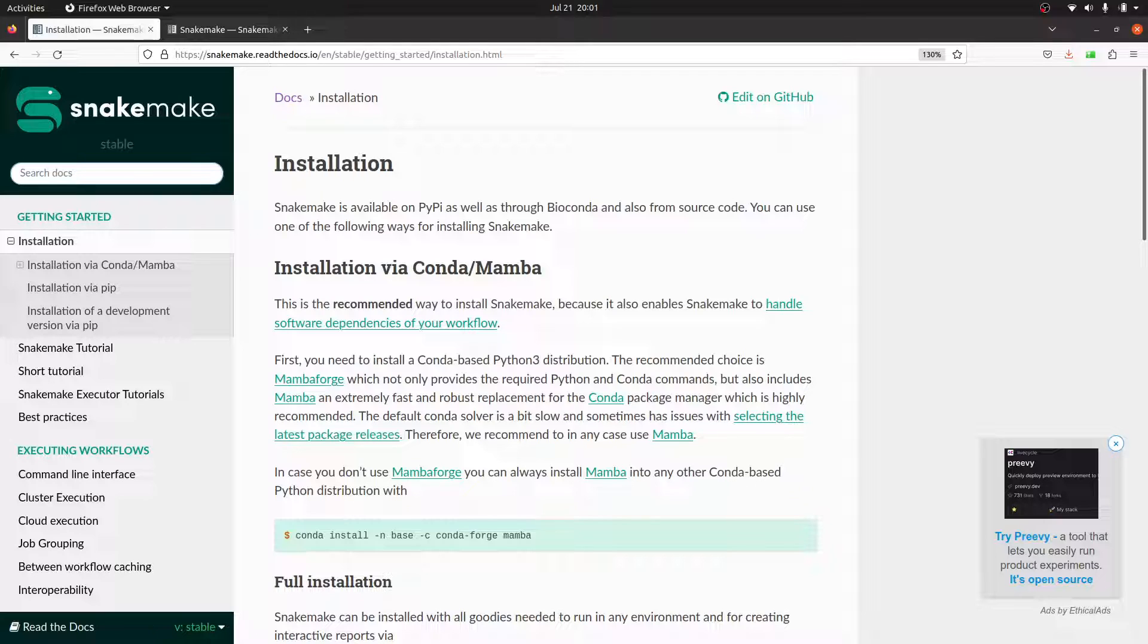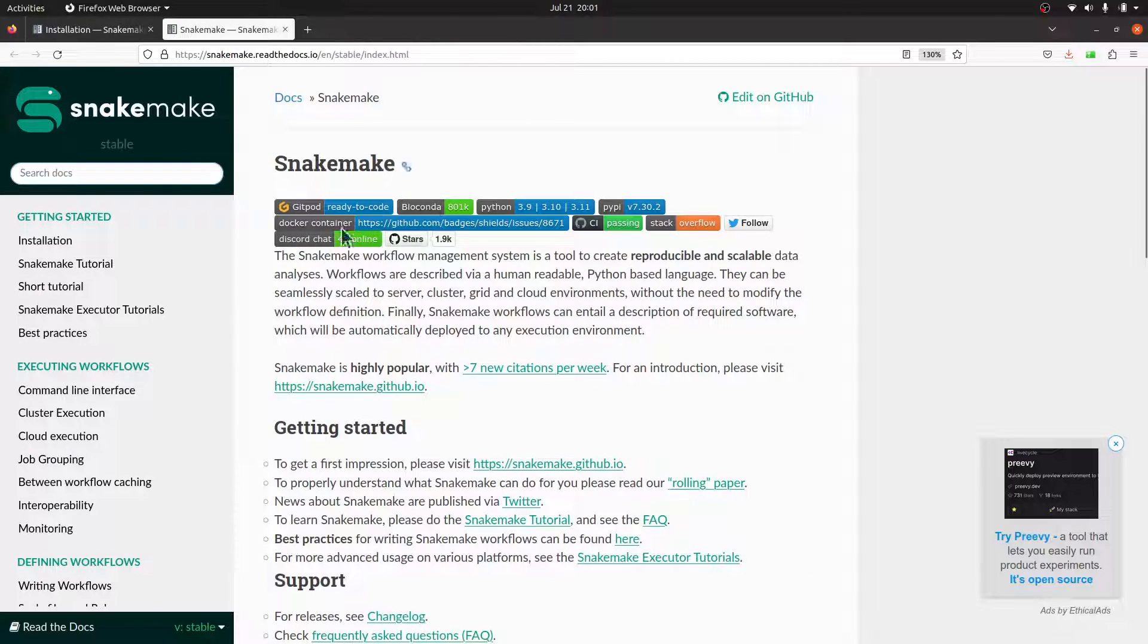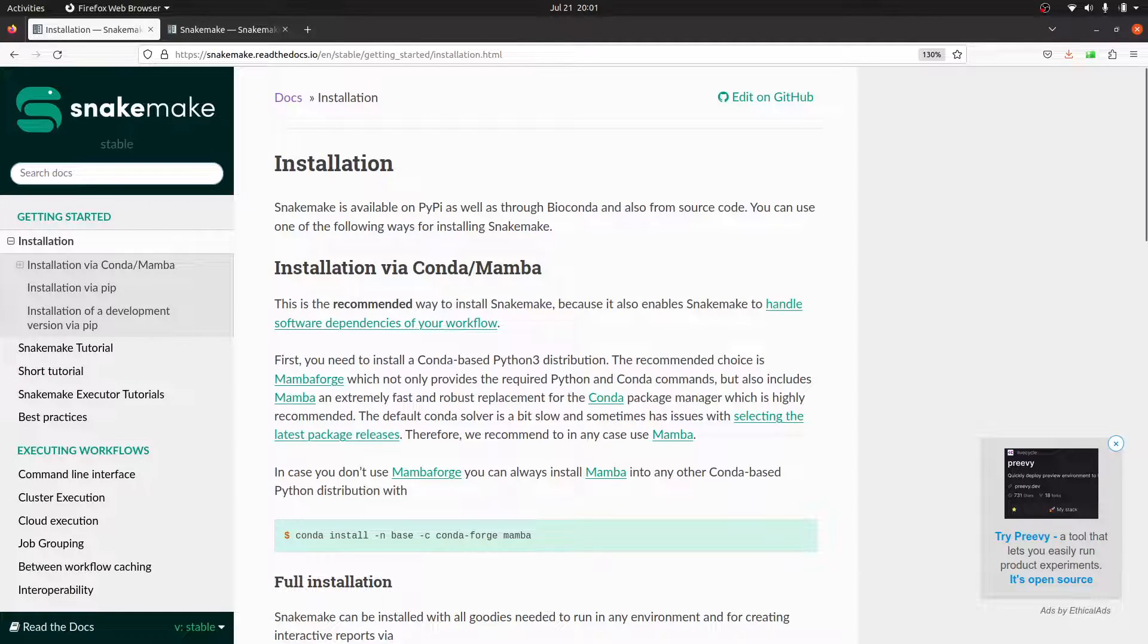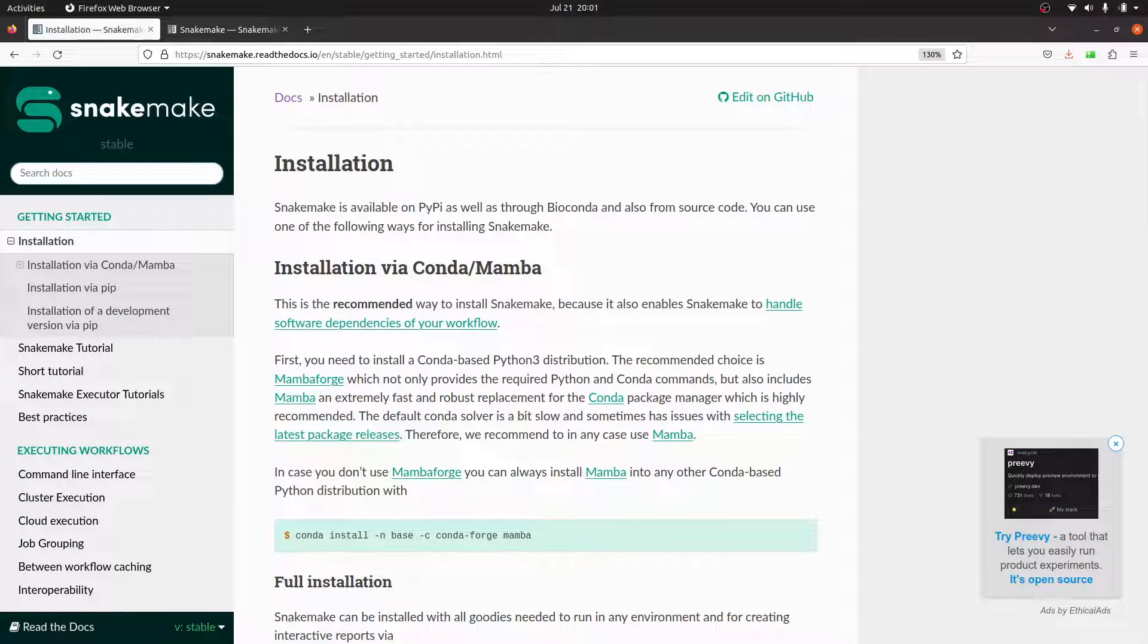If you want to read more about this tool, you can visit this page. The link to this page is in the description. I call Snakemake a workflow manager, just like Nextflow.